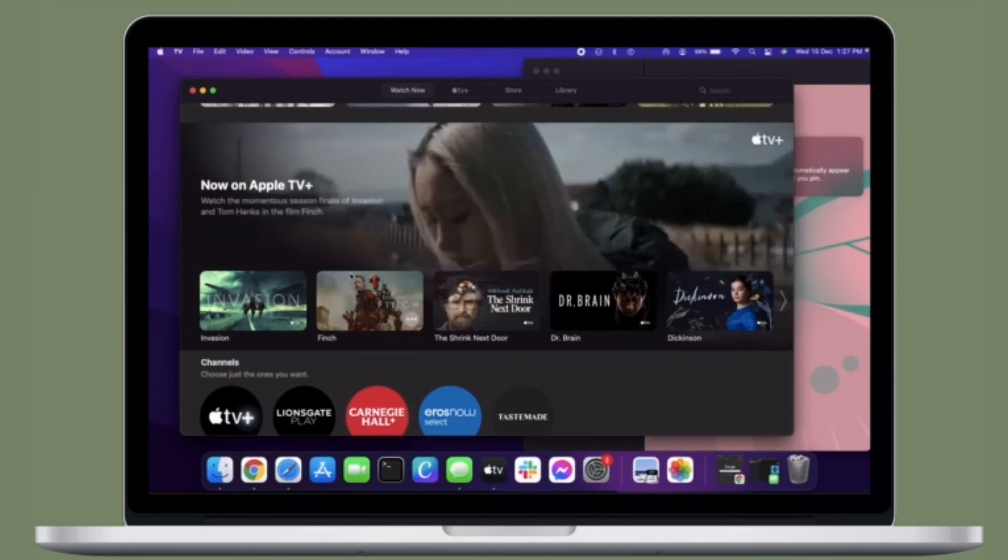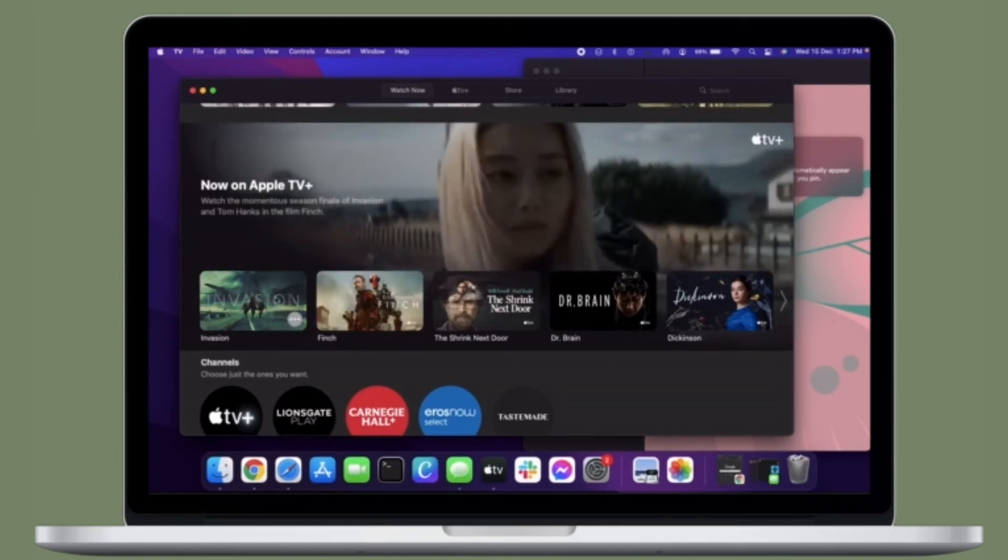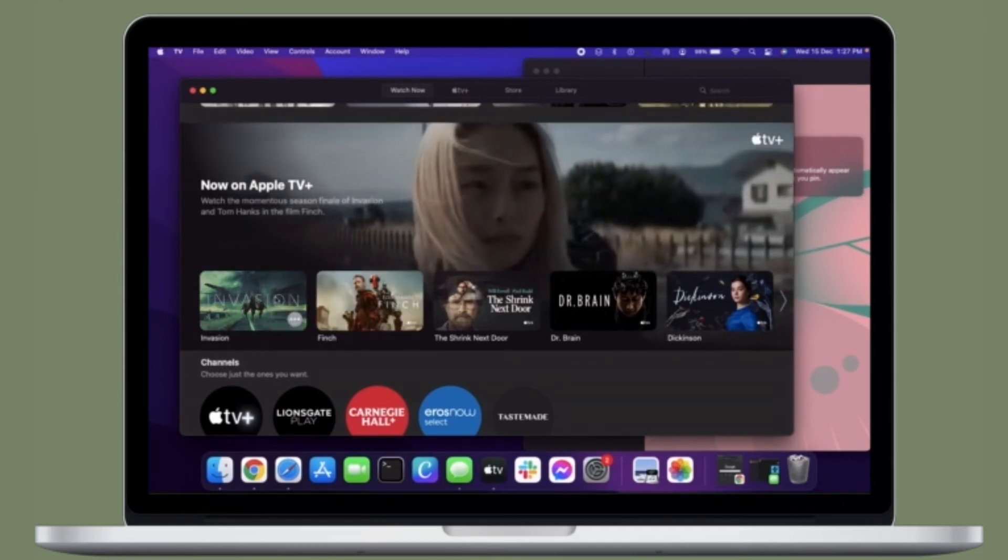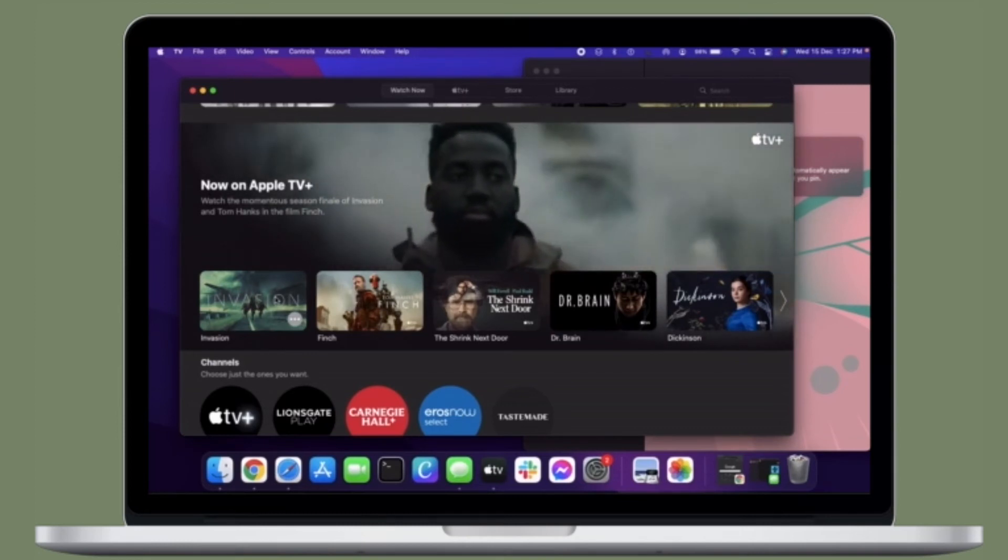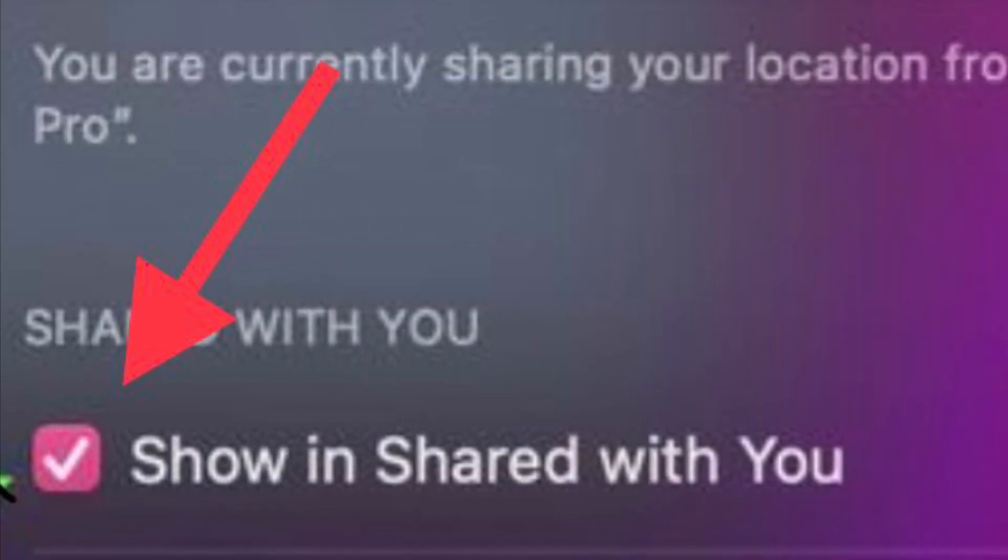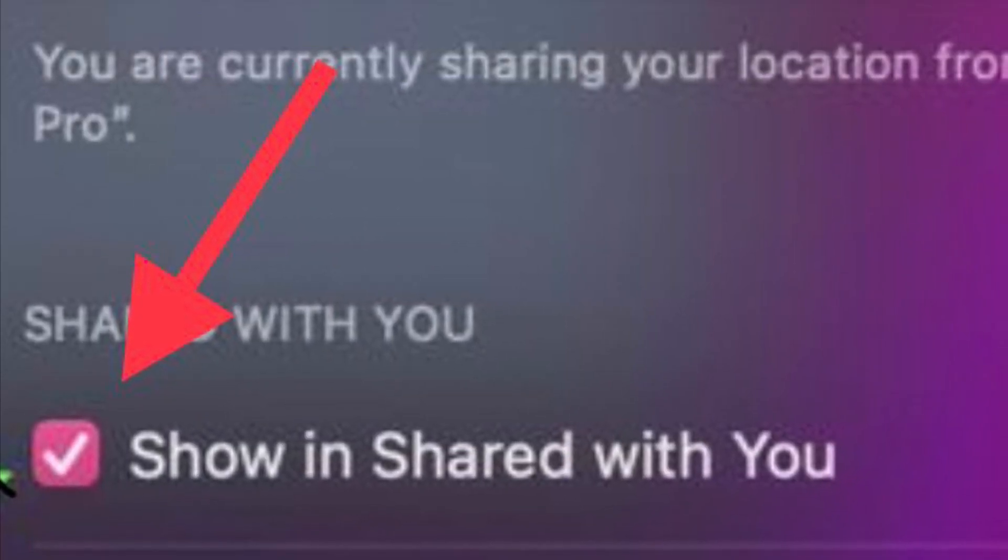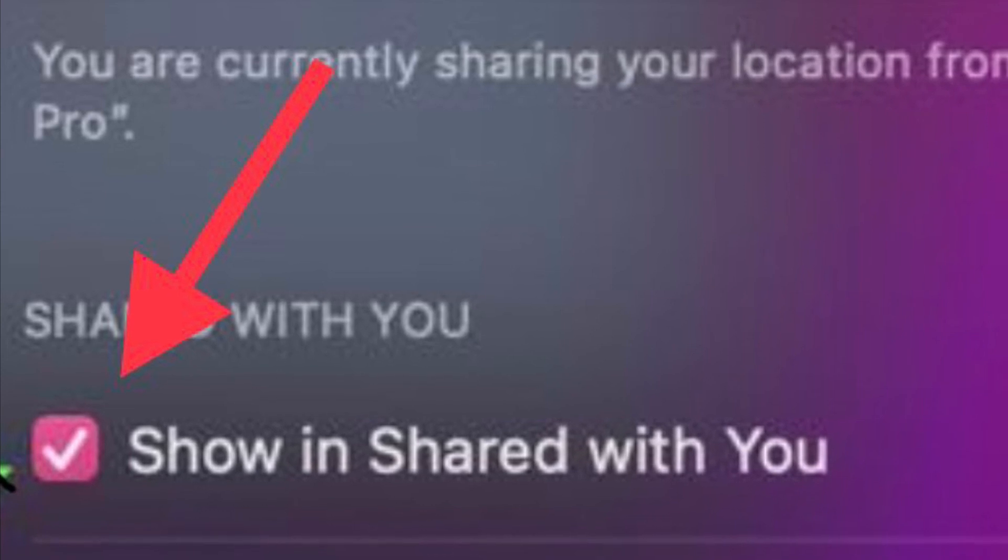Of course, if you ever want to allow this option, all you have to do is follow the same steps and then check the box next to Show In Shared With You.